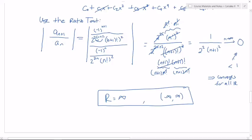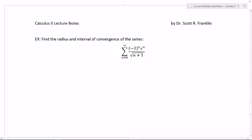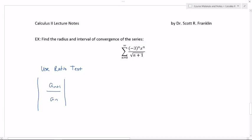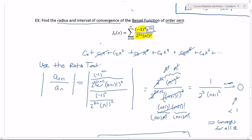The Bessel function of order zero converges for all real numbers. I've got one last example — finding the radius and interval of convergence for this particular series. The question again is: for what values of x does this converge? We'll use the ratio test. The a sub n plus one term is negative three to the n plus one power times x to the n plus one. Wait — I lost my x to the 2n somewhere up here.